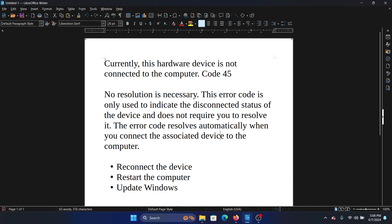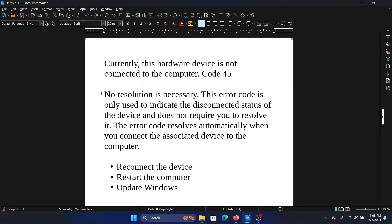Hey friends, if you encounter the error 'Currently this hardware device is not connected to the computer. Code 45,' please watch this video. I will guide you through the resolutions. First, I'll tell you one thing: